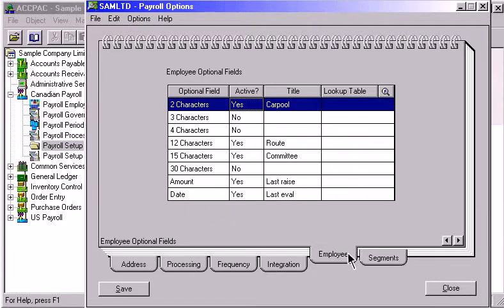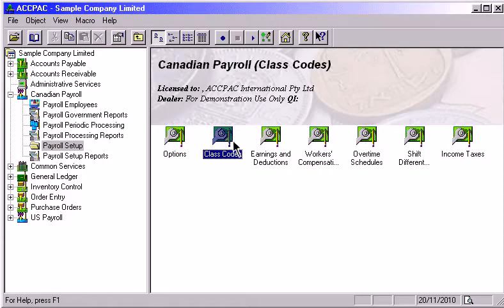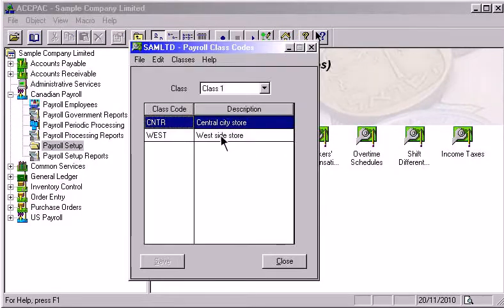Class Codes provide you with up to four custom ways of sorting, grouping, or classifying payroll employees for processing and reporting purposes.